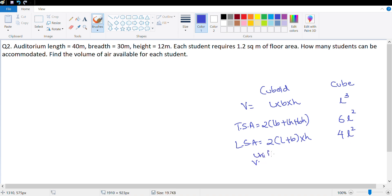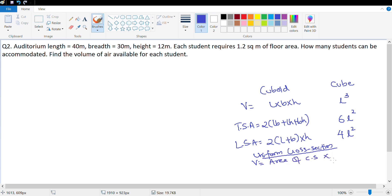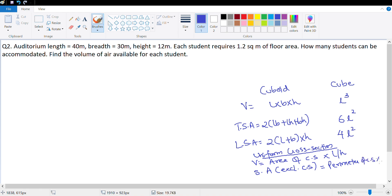In exercise 2 we talked about the cross section — all those questions are based on uniform cross section. Volume is equal to area of cross section multiplied by length or height. Surface area excluding the front face equals perimeter of cross section multiplied by the length. And the volume of liquid that flows out equals area of cross section multiplied by speed.